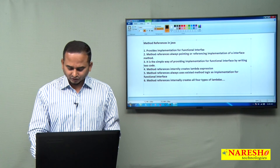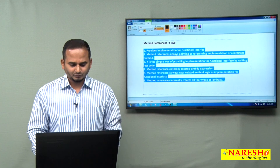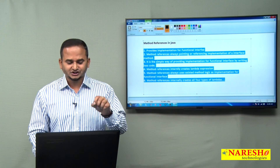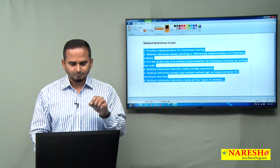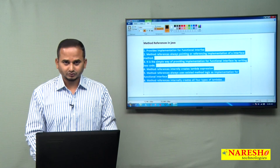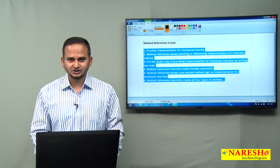In the next video, I am going to show you the program on top of each and every point. Thank you. For more videos, please subscribe to the NaraySai IT channel.